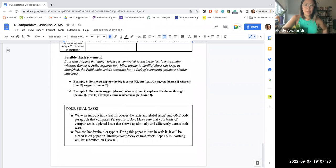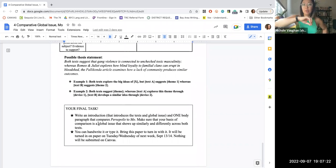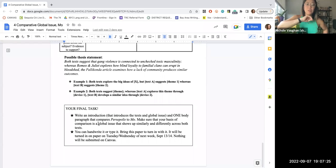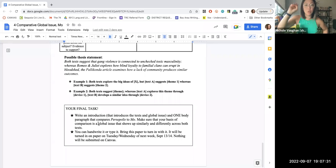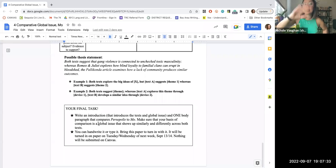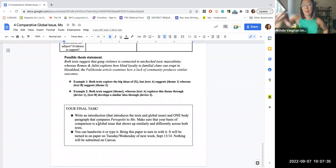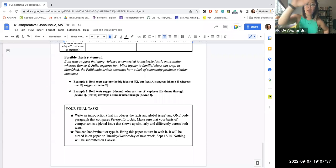Then you're going to write one introduction paragraph where you're going to introduce both of the texts. And then you're also going to write one body paragraph that compares one global issue or, another way to phrase it, one idea that shows up across both Moe and Persepolis.